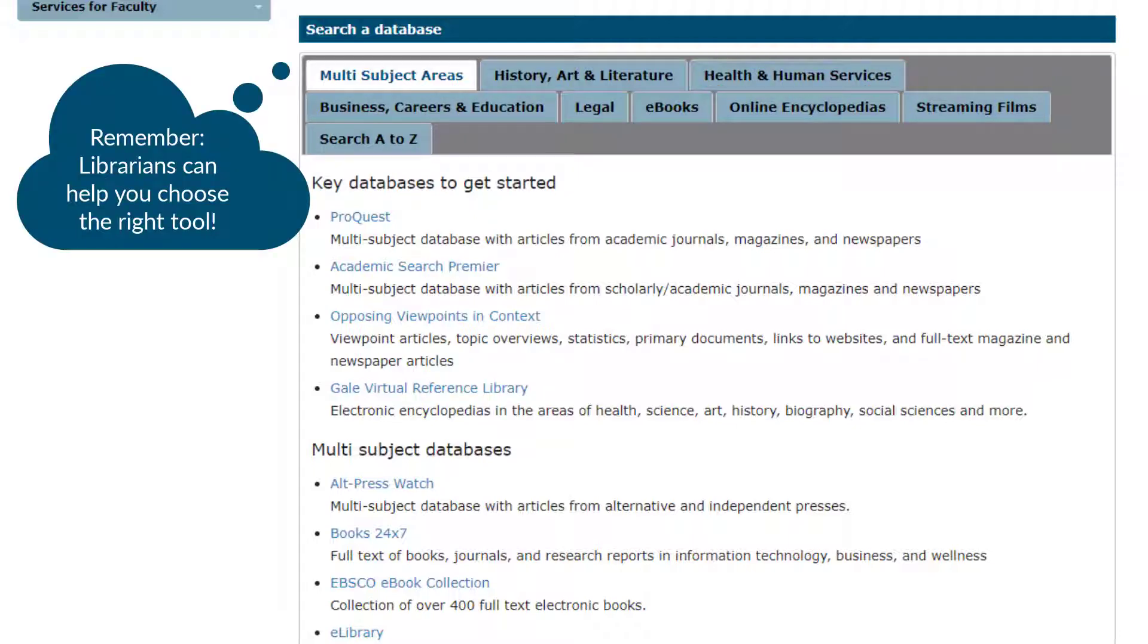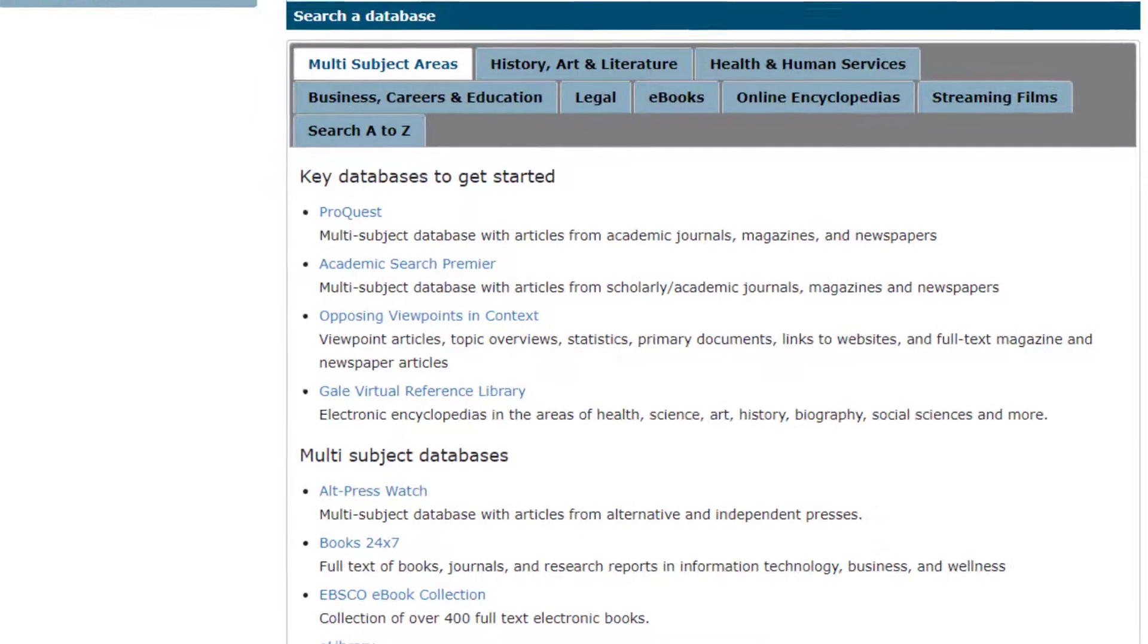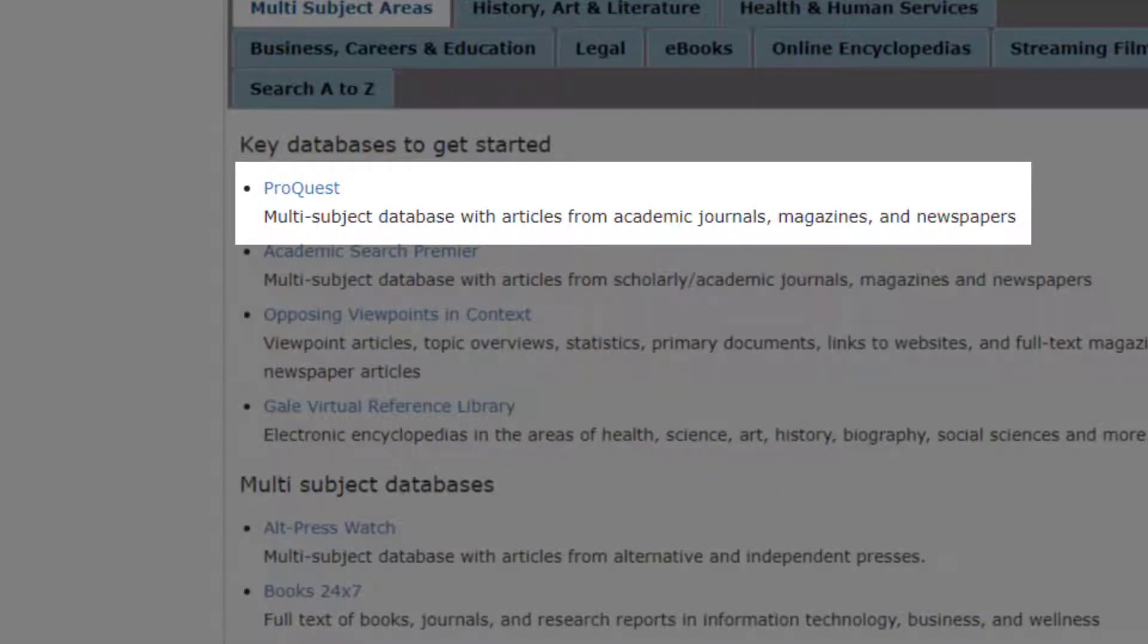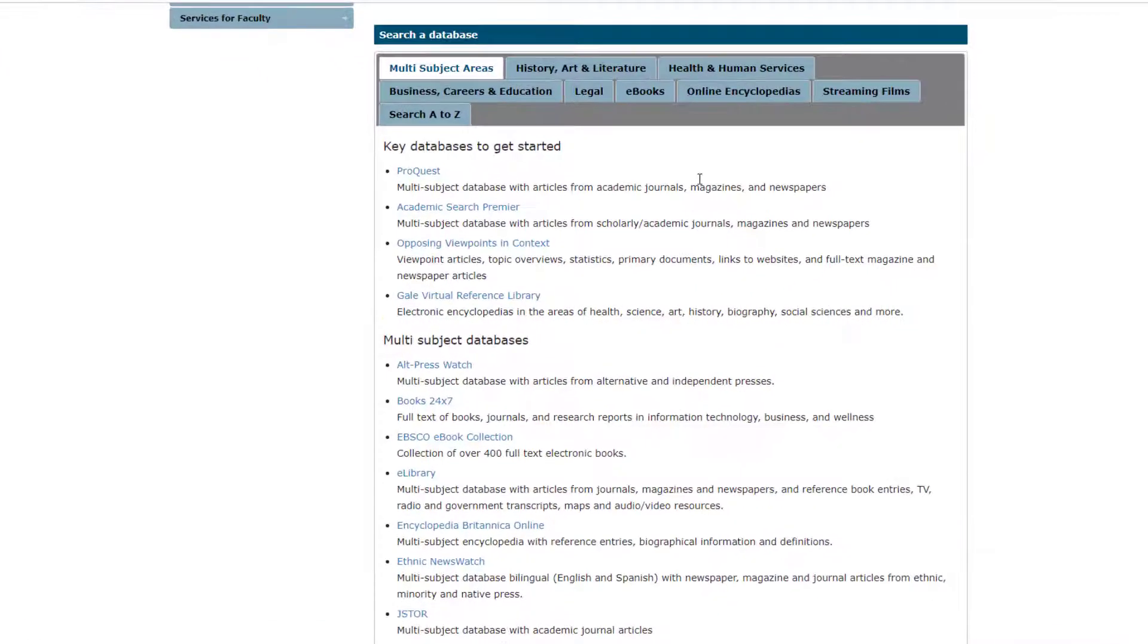For general searching, we have highlighted these key resources that are good for most topics. ProQuest includes scholarly journals as well as newspaper and magazine articles, all of which can be useful sources to help you answer your big question.